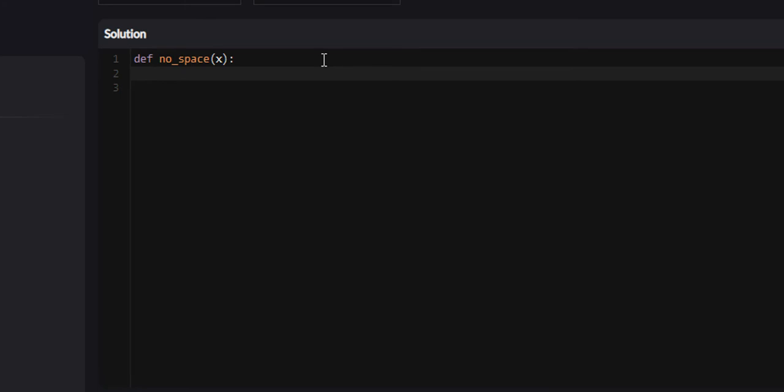There's actually a function that can do basically all that for us. So we'll just create a variable called Z and set it equal to X, our string. There's a string method that we can invoke called replace and it takes in two parameters.